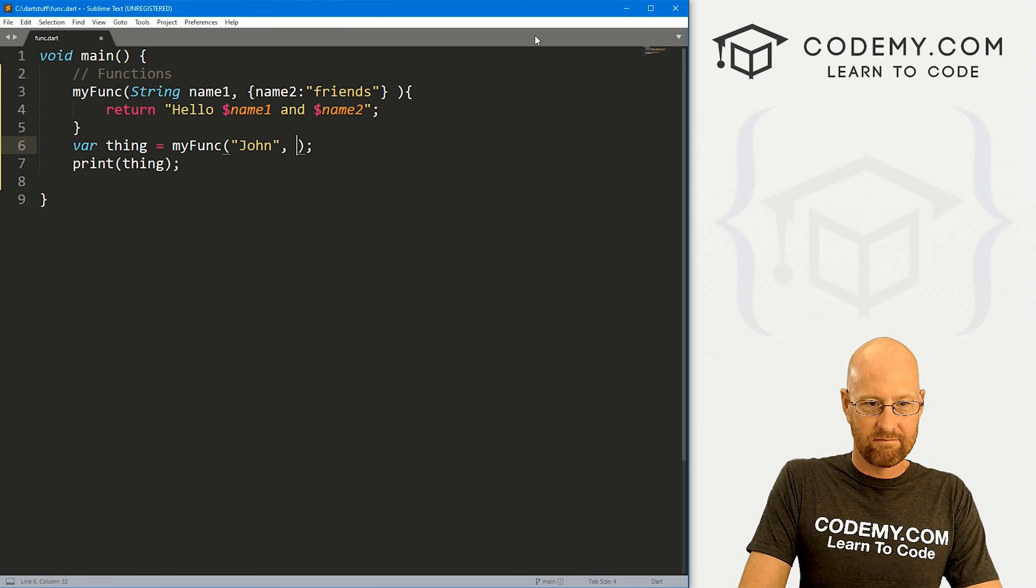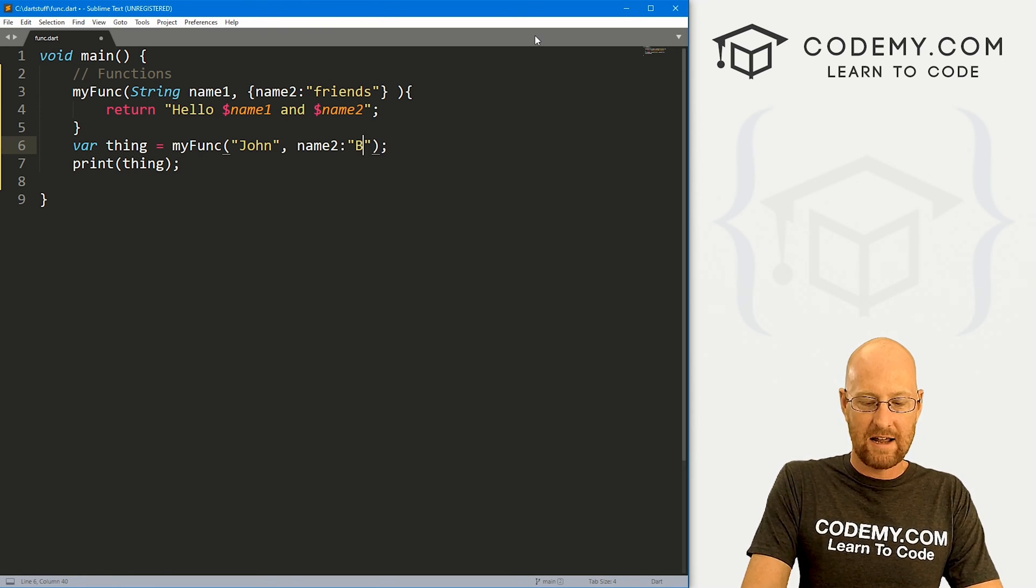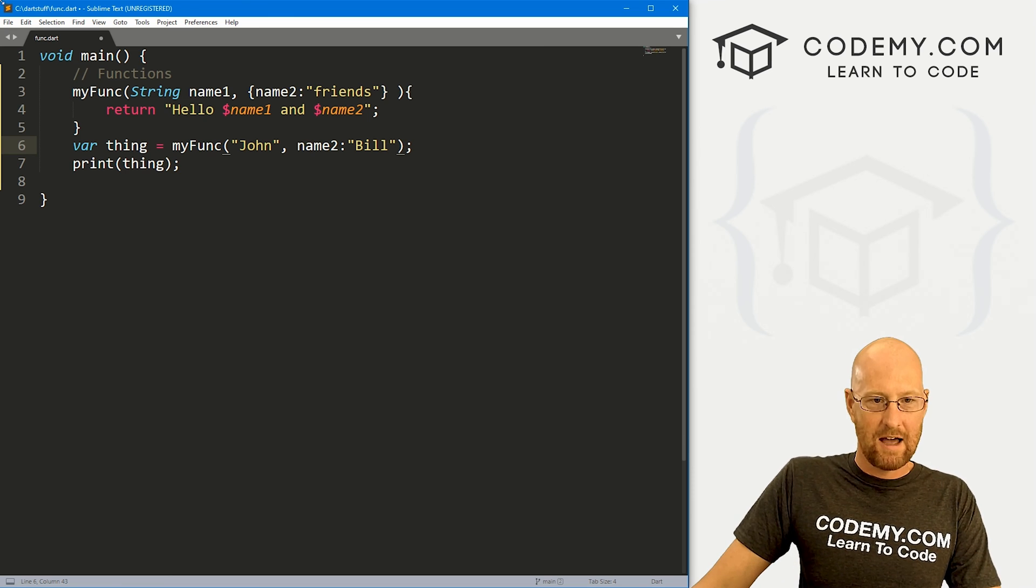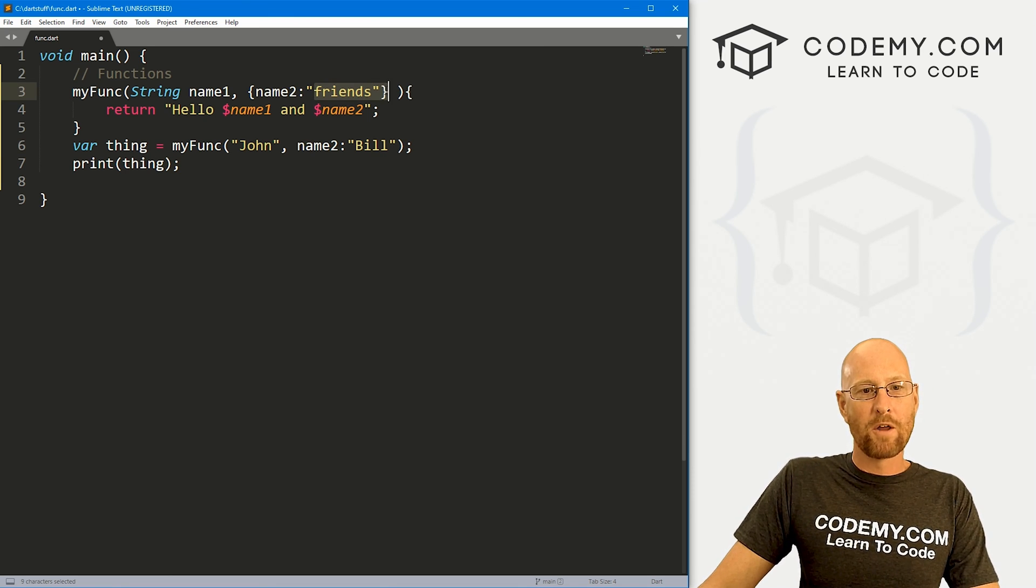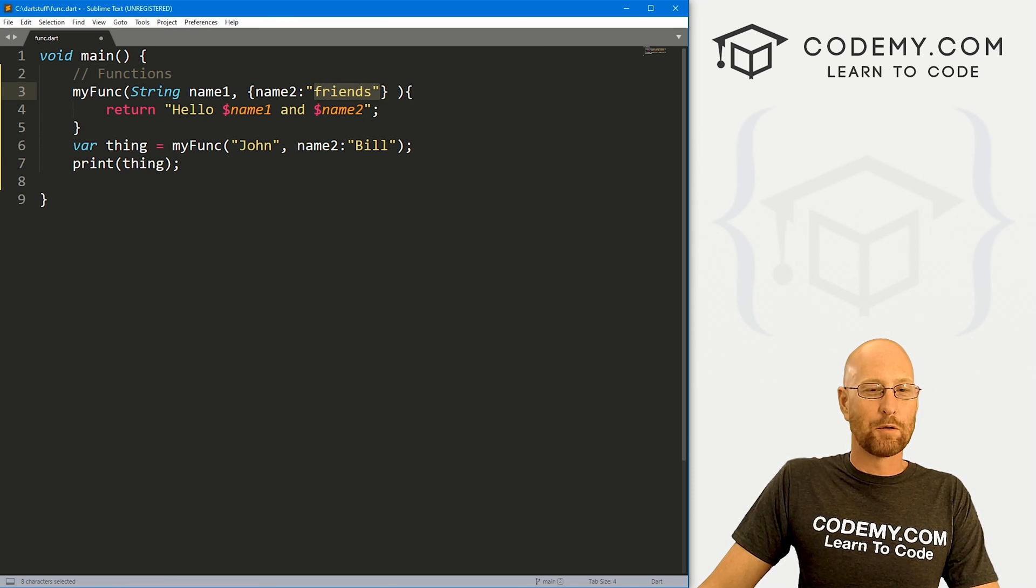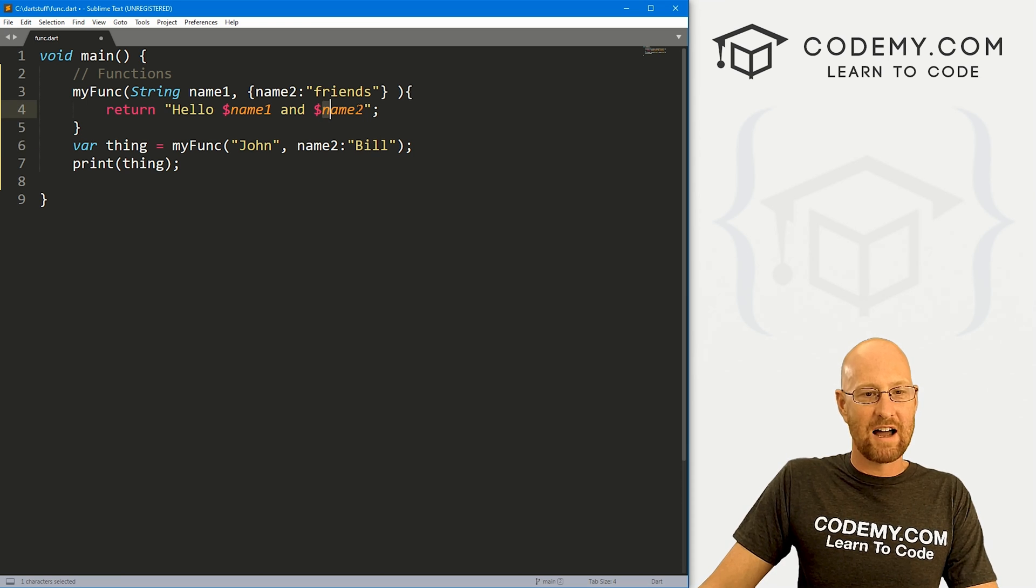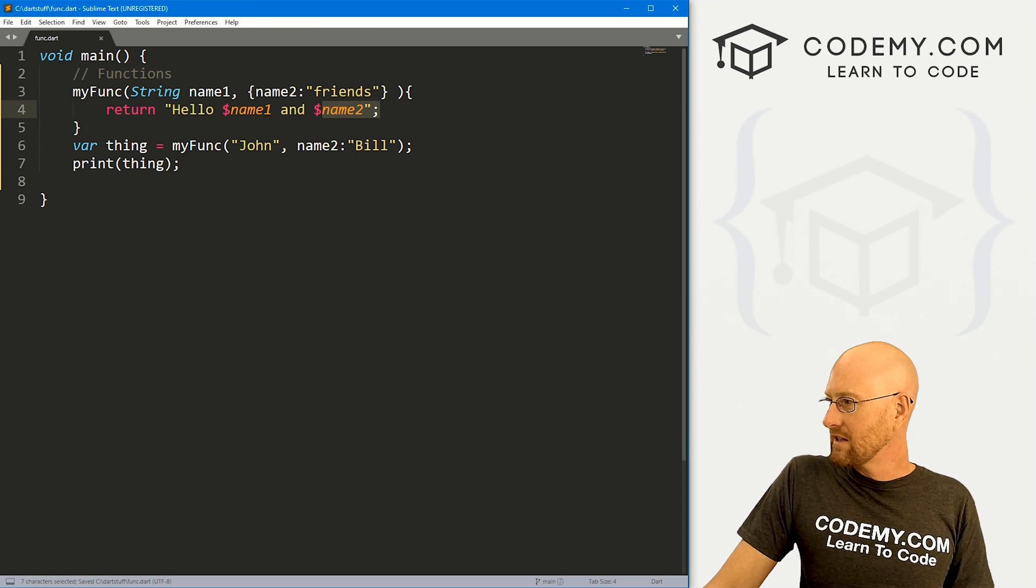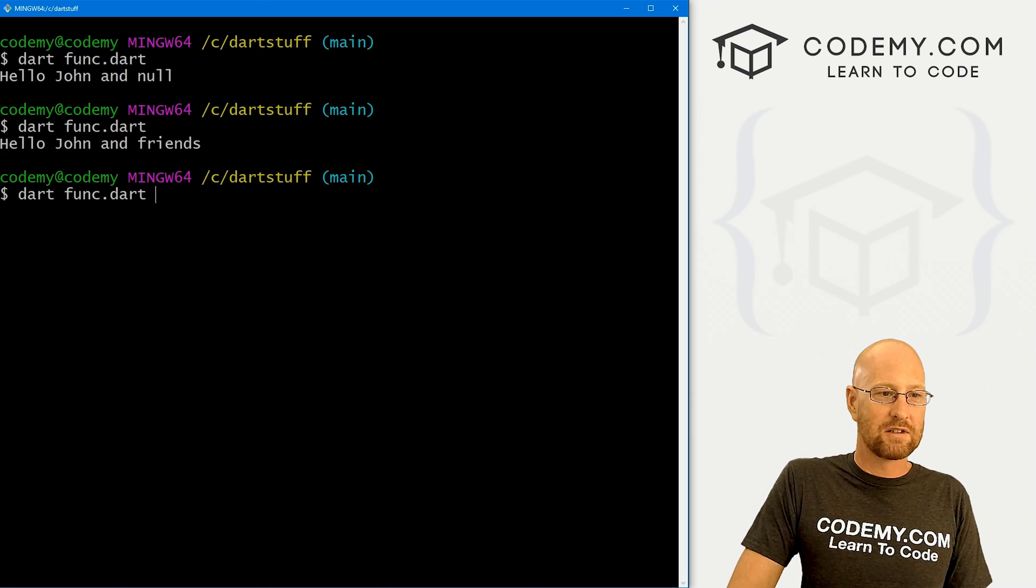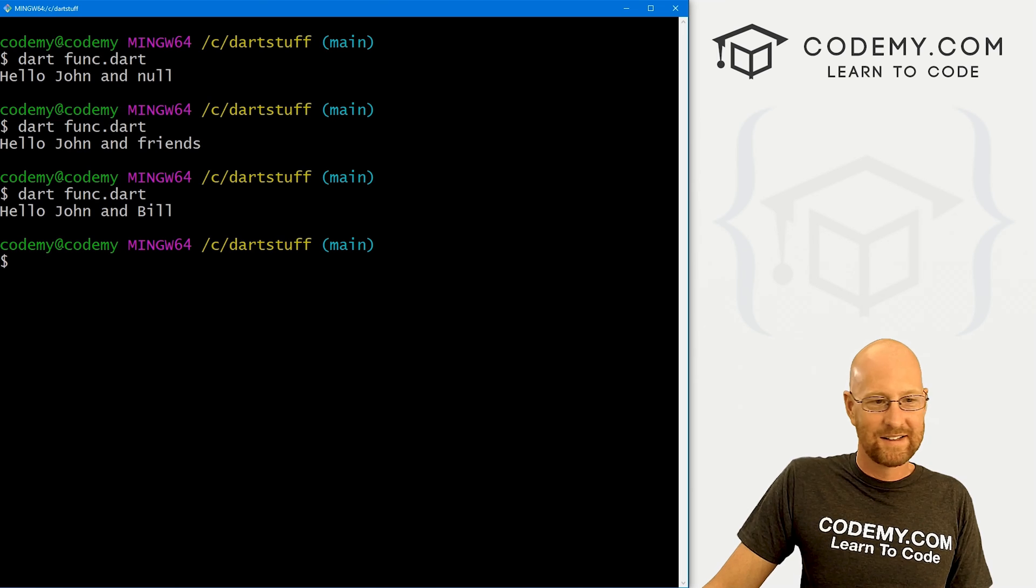But then down here, if we, you know, did the same thing as we did earlier and said, hey, have name two bill, it will ignore the default and it will assign whatever you've told it to assign into name two. So if we save this and run it, it should say hello John and Bill. And sure enough, it does.